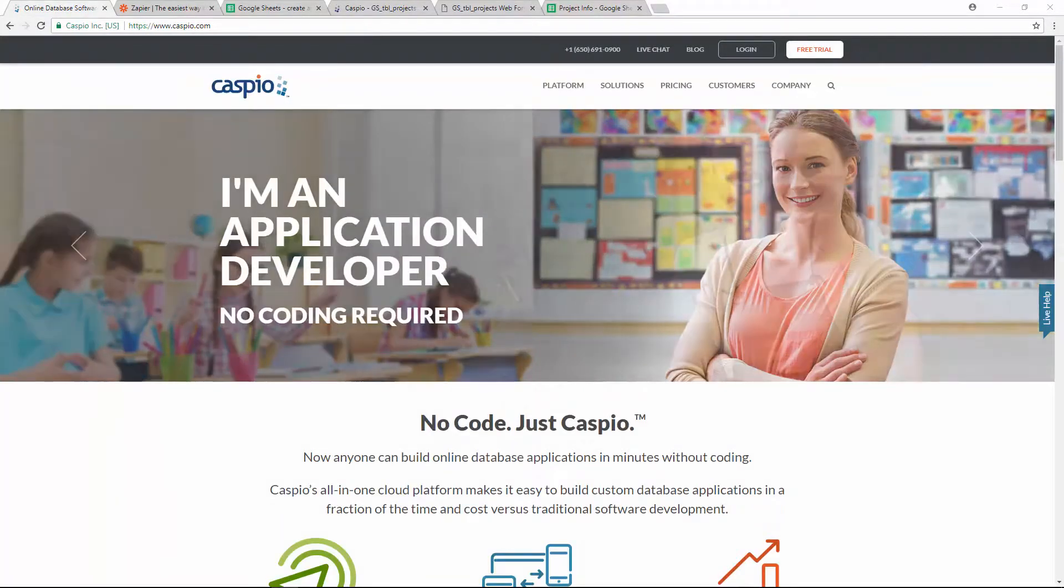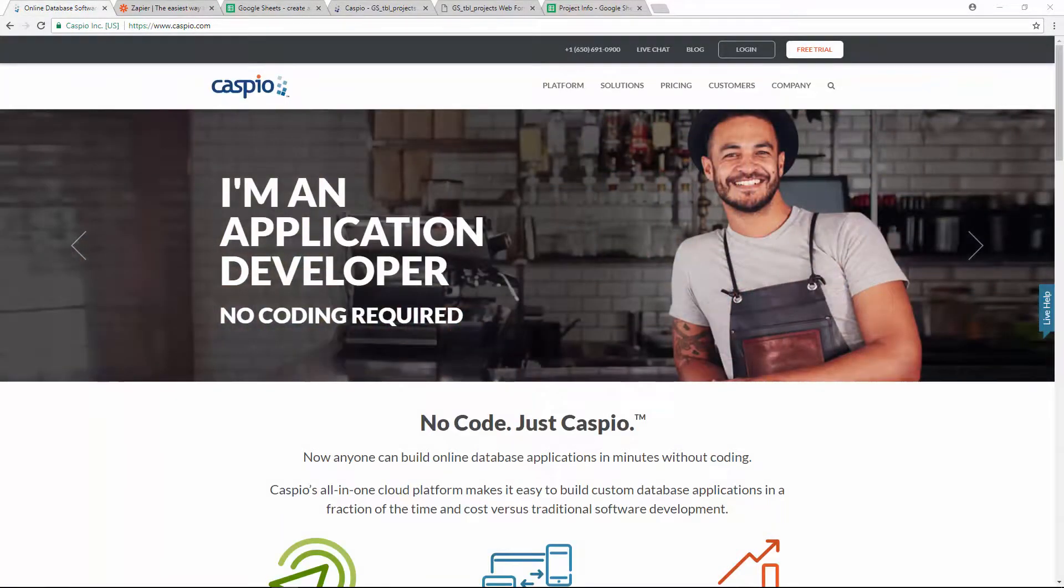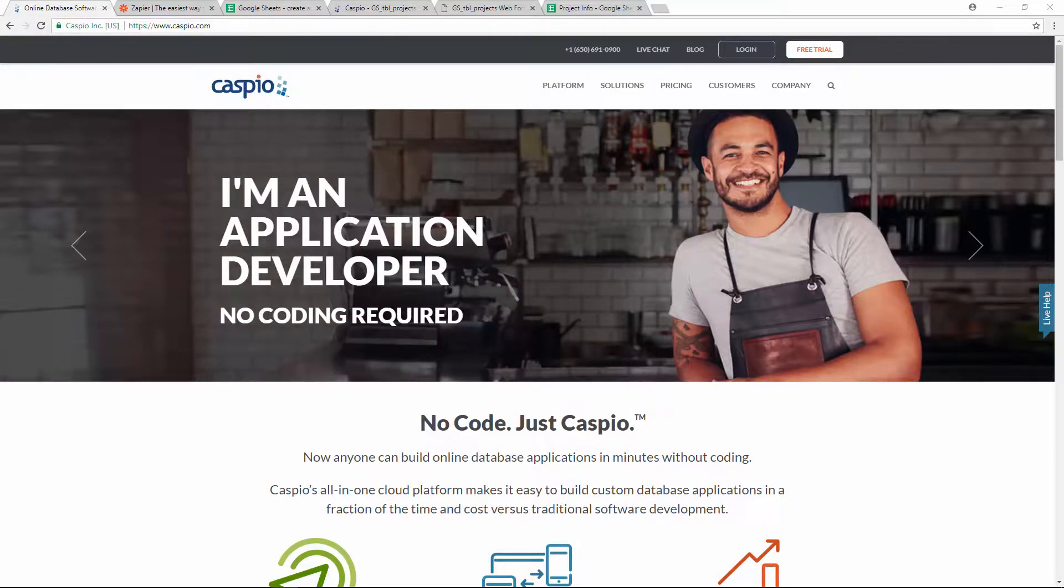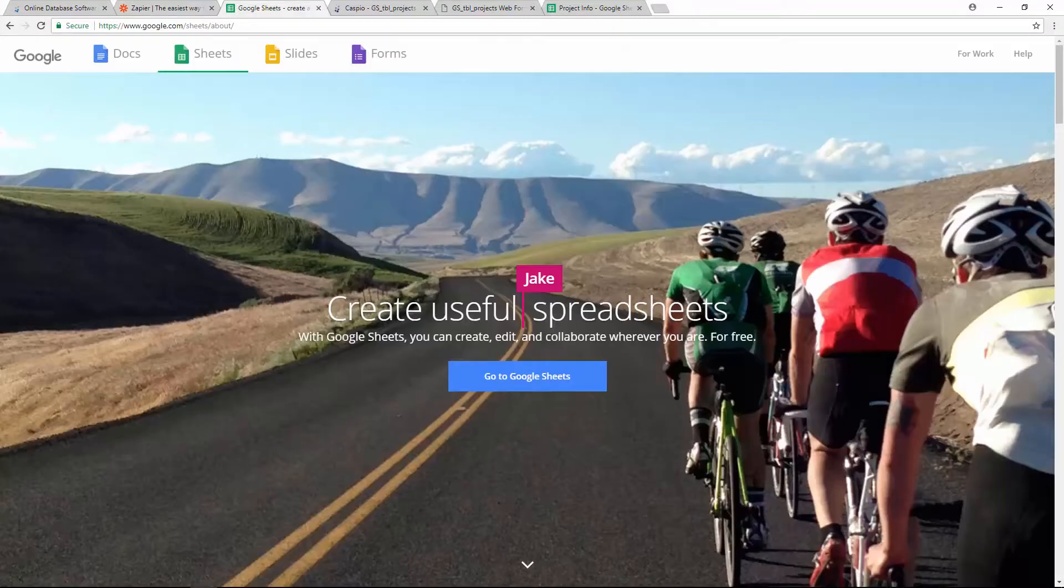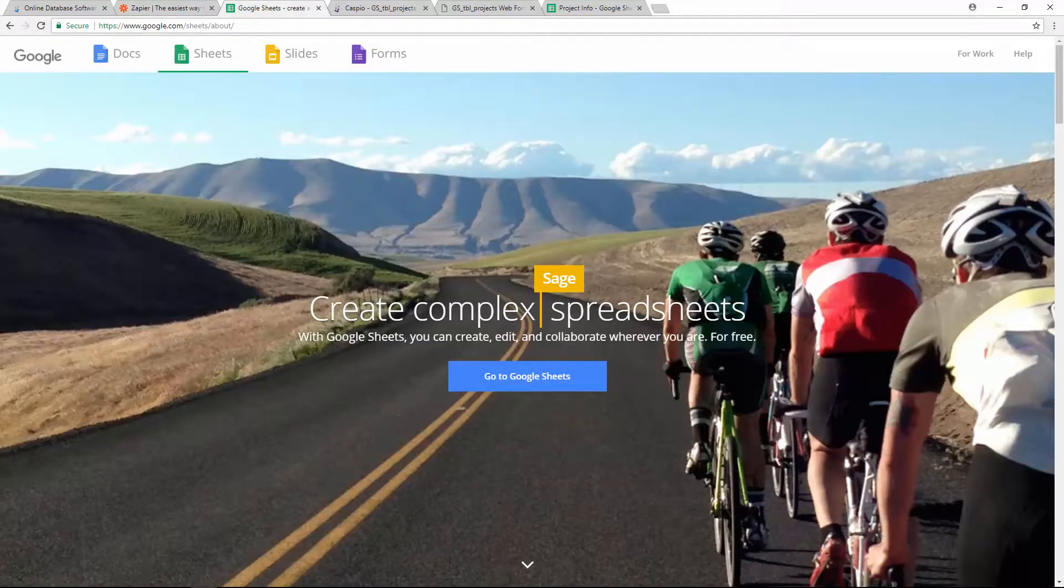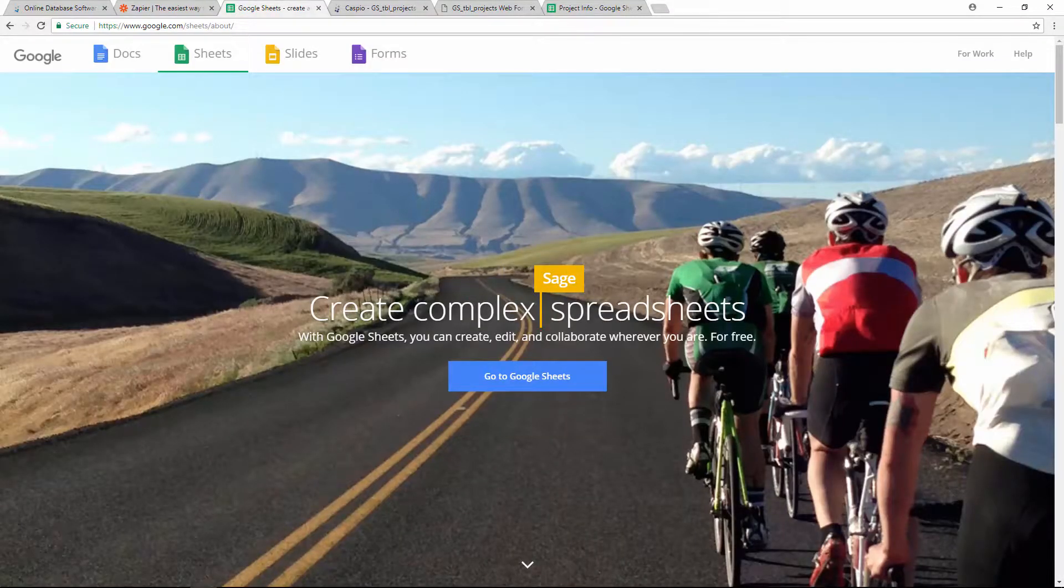Now, in order for this integration to work, you will need a Caspio account for your database application, a Zapier account which is a platform that lets you connect your Caspio account to over 1,000 apps using automated workflows, and you'll obviously need a Google account to access Google Docs.